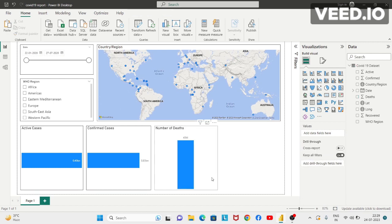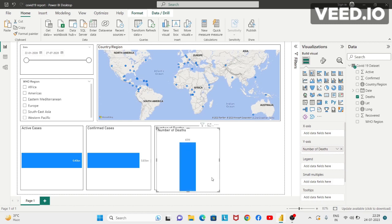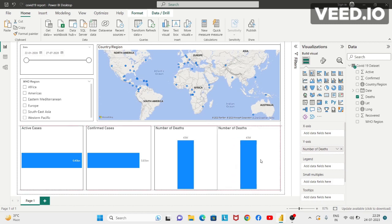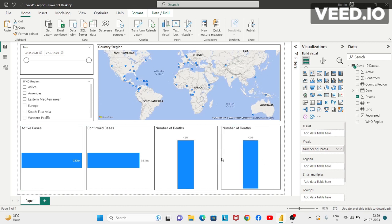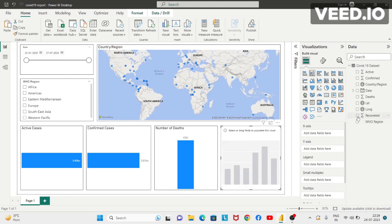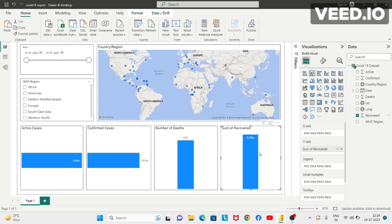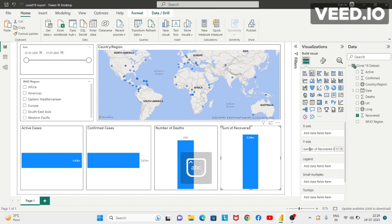Now I'll press Control C, Control V again to create another visual for the number of recovered cases. I'll resize it and place it. I'll remove number of deaths from here and click on recovered — so this now shows the number of recovered cases. In place of 'sum of recovered', I'll write 'Number of Recovered Cases'.